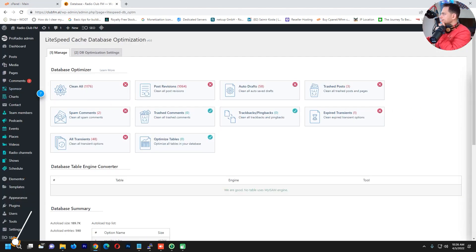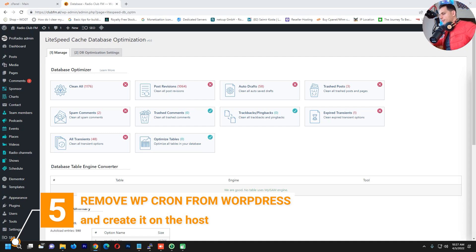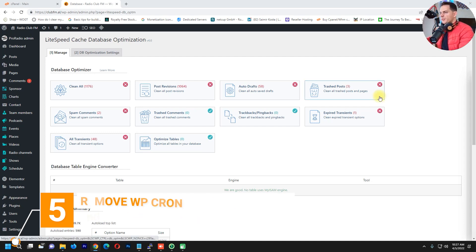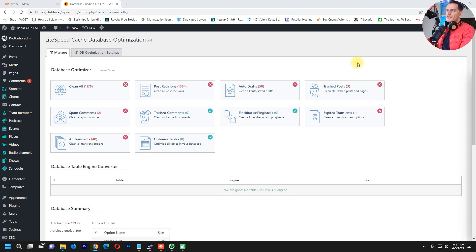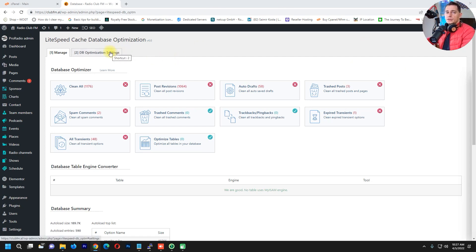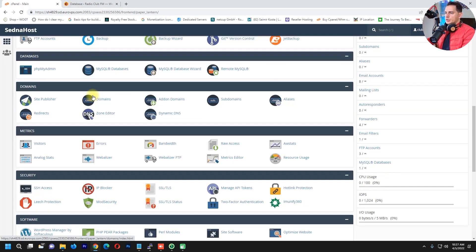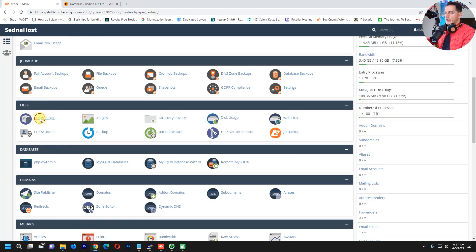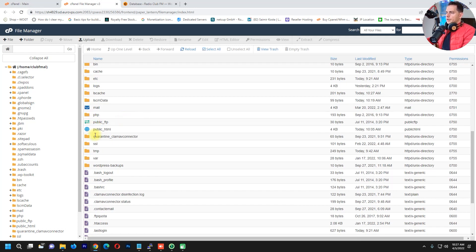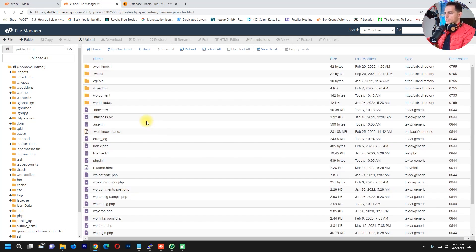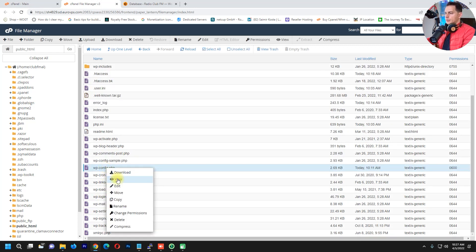The next thing I suggest is to disable the WP cron job from WordPress, because every time someone opens the website, the WP cron job eats a lot of processor. To do this, go to your host provider's control panel, open the File Manager, navigate to your WordPress folder, and edit the wp-config.php file.